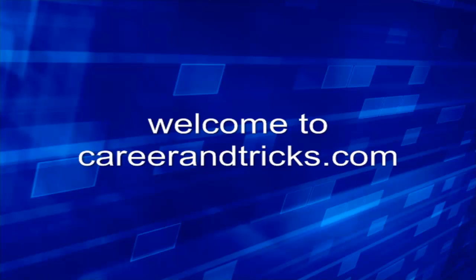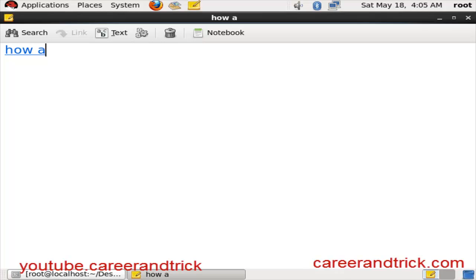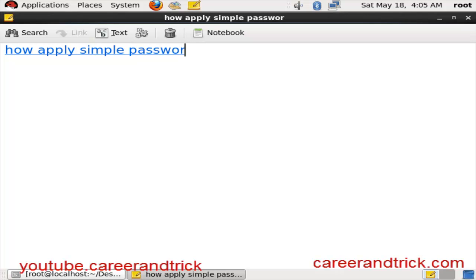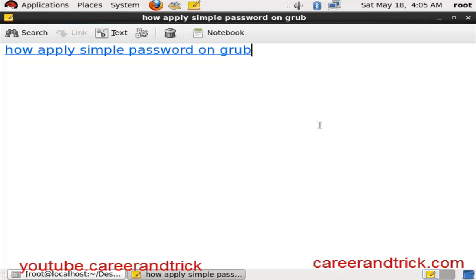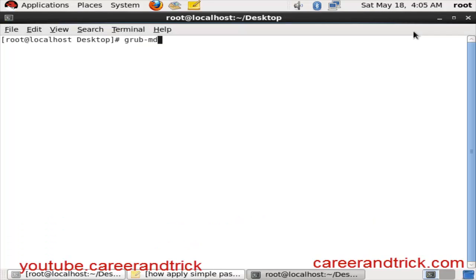Hello friends, what's up? Welcome to careerandtricks.com and today we will see how to apply a simple password on GRUB, that is the Grand Unified Bootloader.